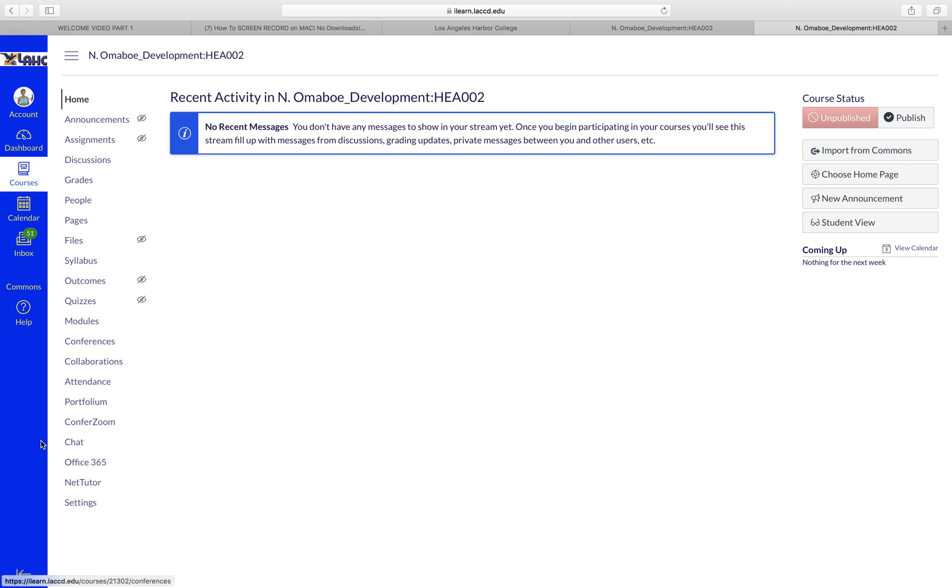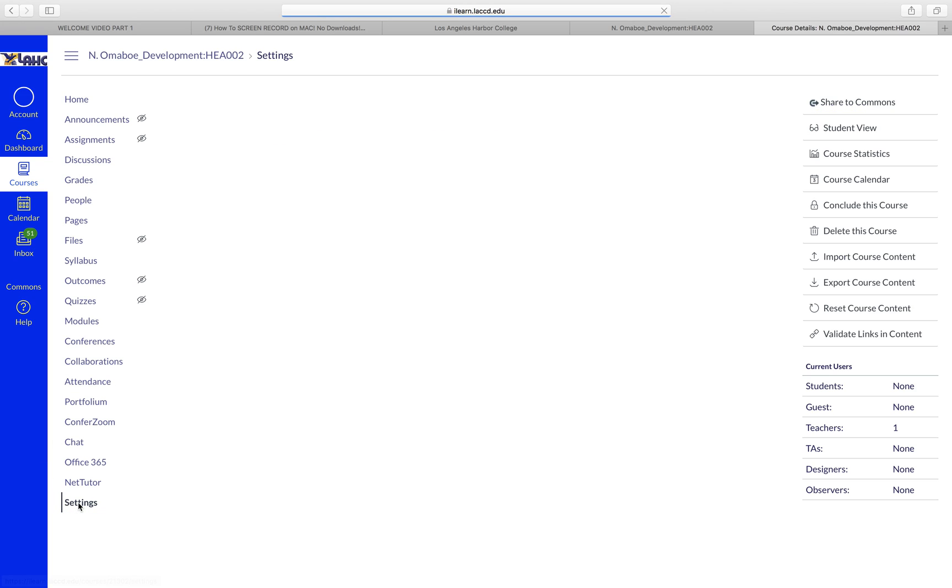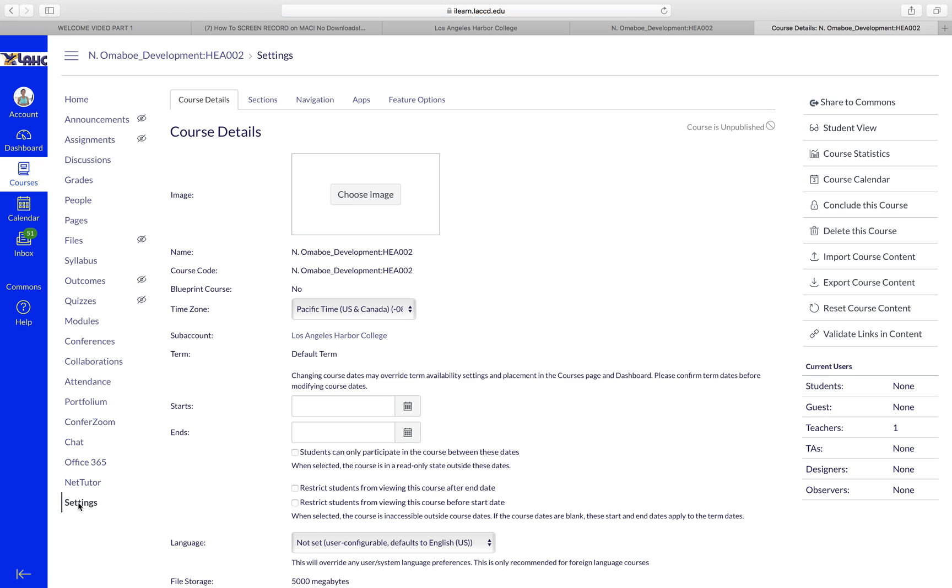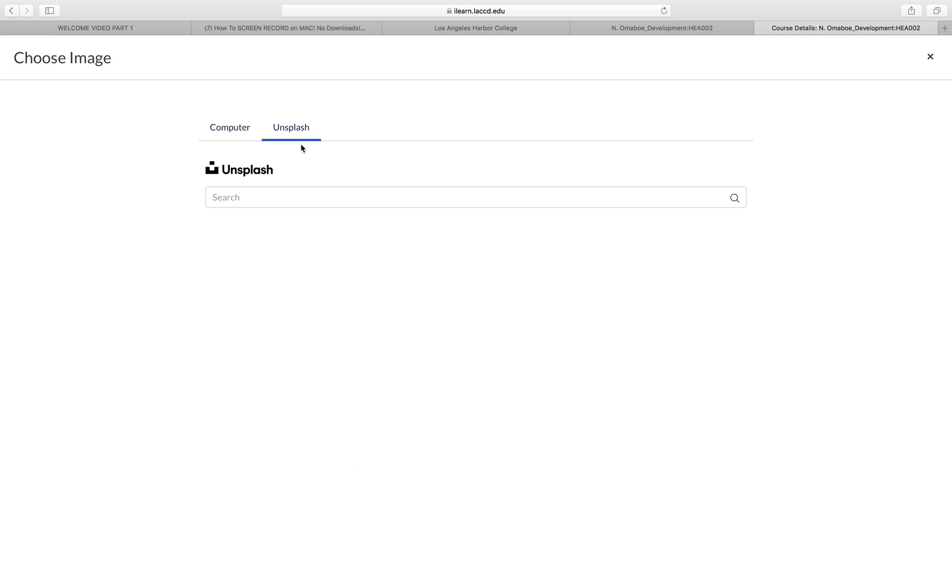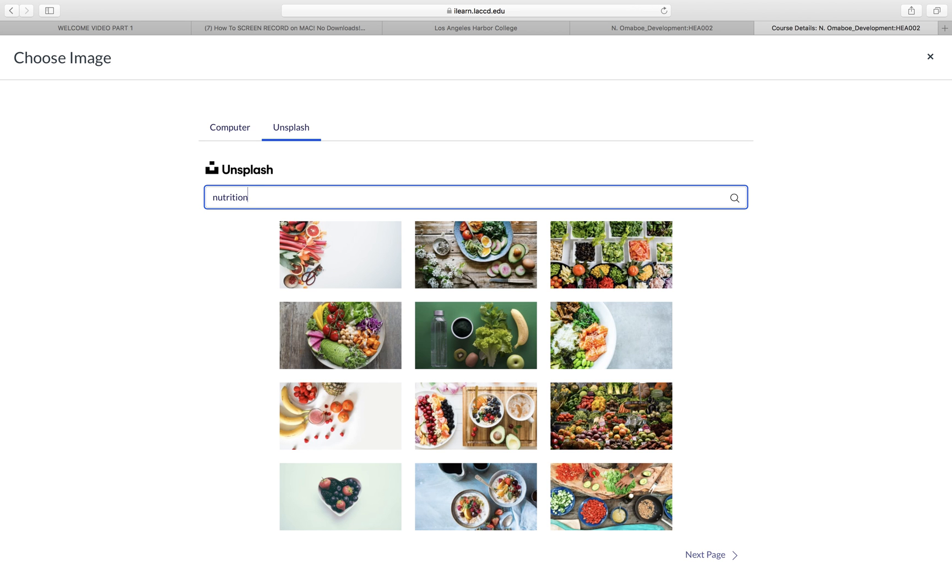On the left-hand side here, go all the way down to Settings. You can select an image as a cover for your course. So let's go to Unsplash. Let's say that I have a nutrition class and I can select